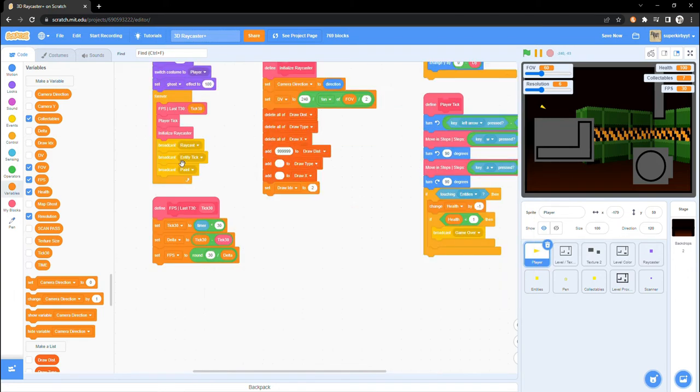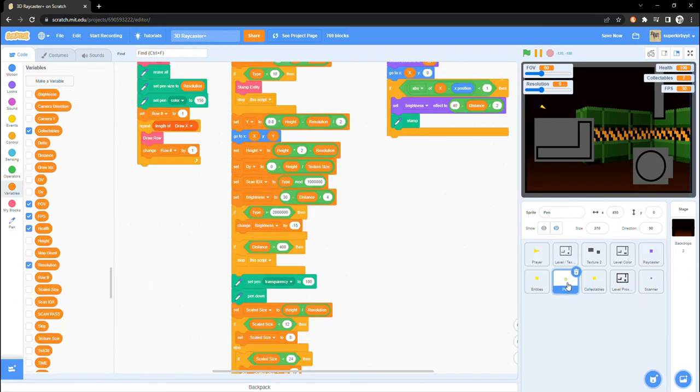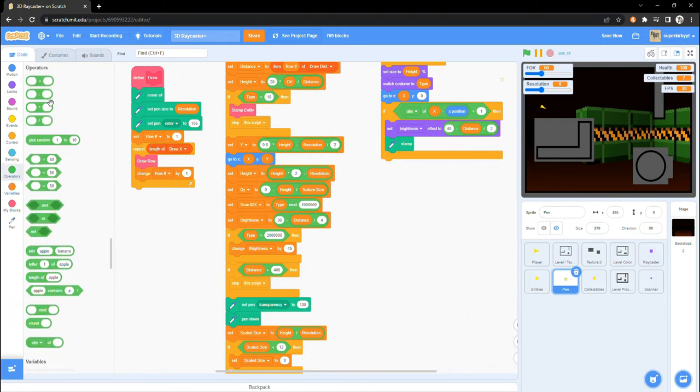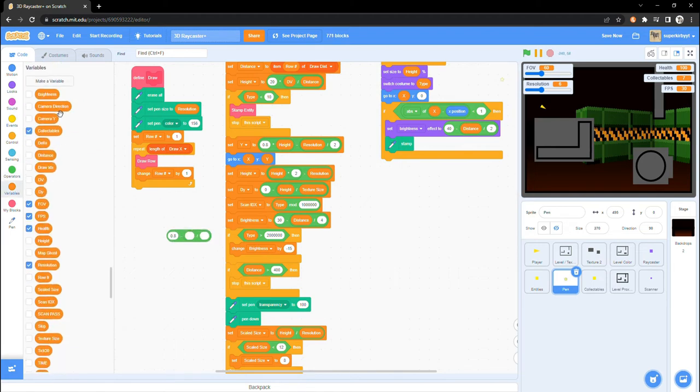Next, inside of the pen sprite, find the draw row custom block and find the set y block just above the go to xy. Drop in a 0.8 minus camera y divided by 20 into the 0.8.